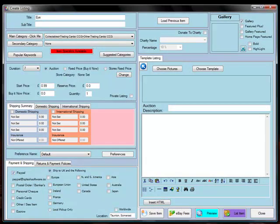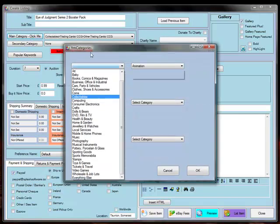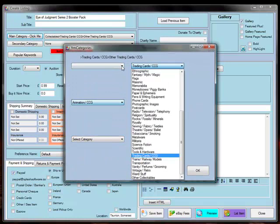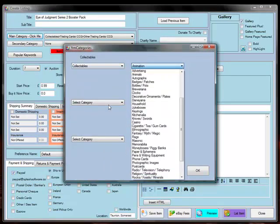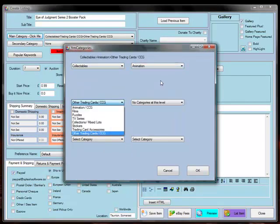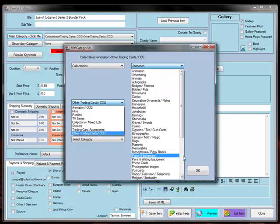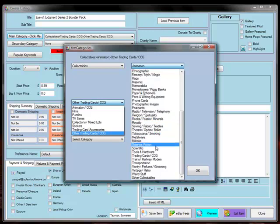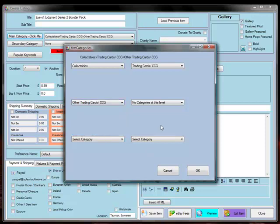In this case we're going to sell some Eye of Judgement Series 2 Booster Pack. For the main category, let's see, it's in Collectibles, and it's Trading Cards, and it's Other Trading Cards, CCG.